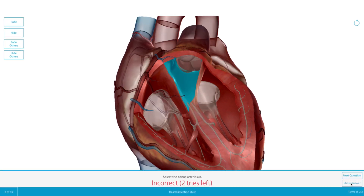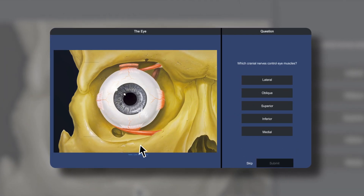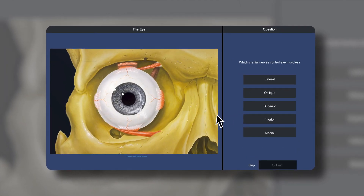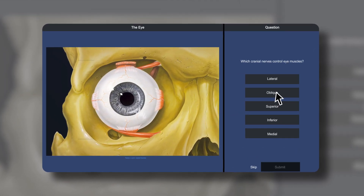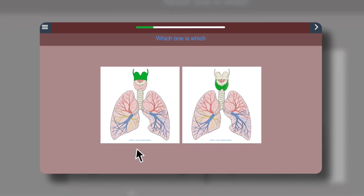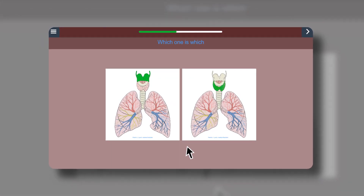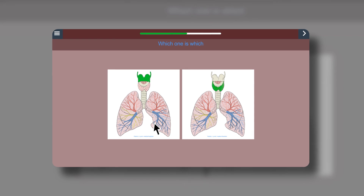This type of dissection quizzing supports students learning on their own and is very different from other, more traditional online quizzing. Multiple choice quizzes function like study flashcards for quick checks in which students pick the right answer from a few options.